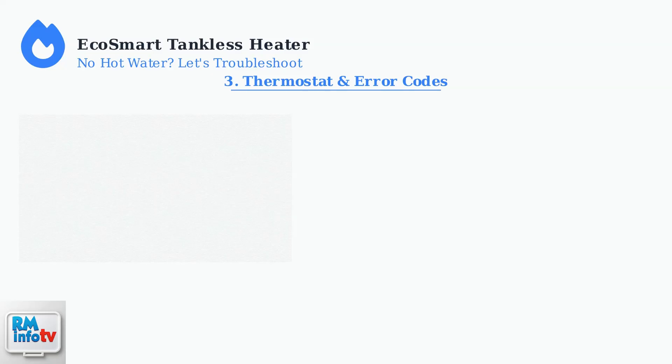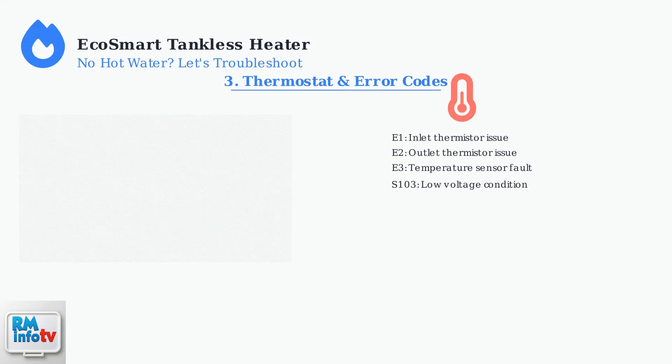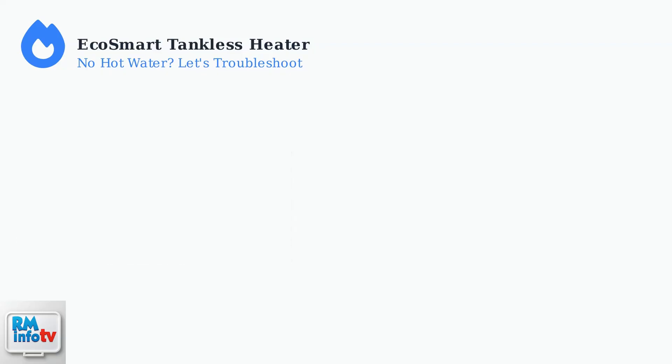Third, check the thermostat setting and look for error codes. Common codes like E1, E2, or E3 indicate thermistor problems that prevent proper temperature sensing.